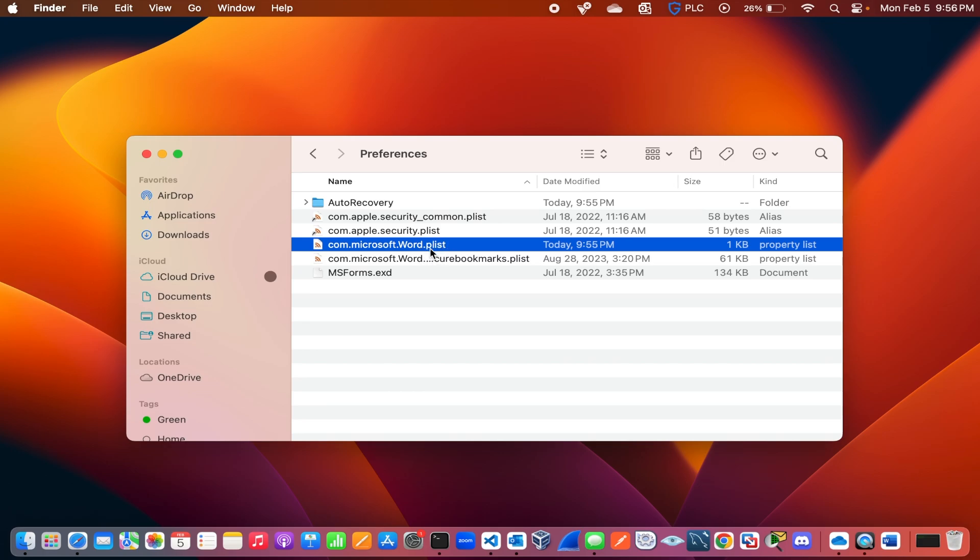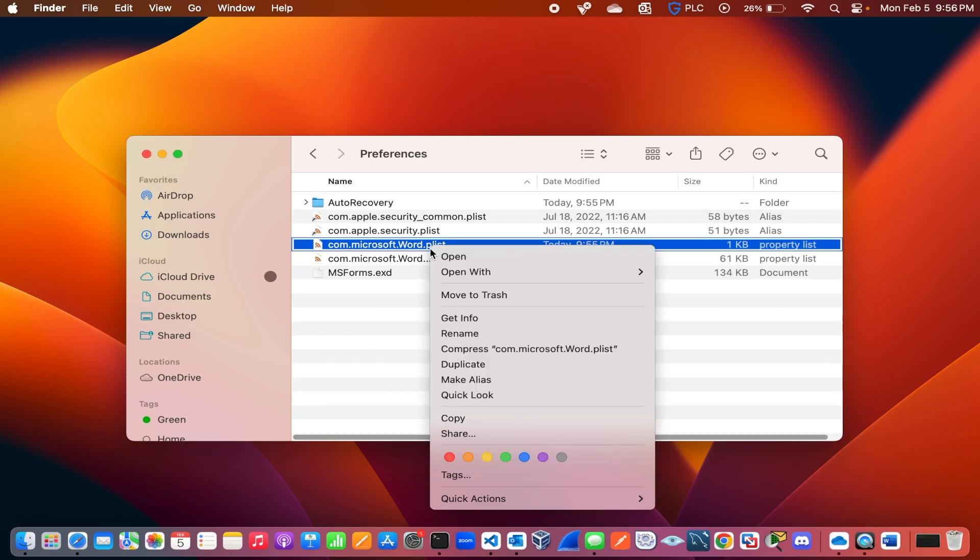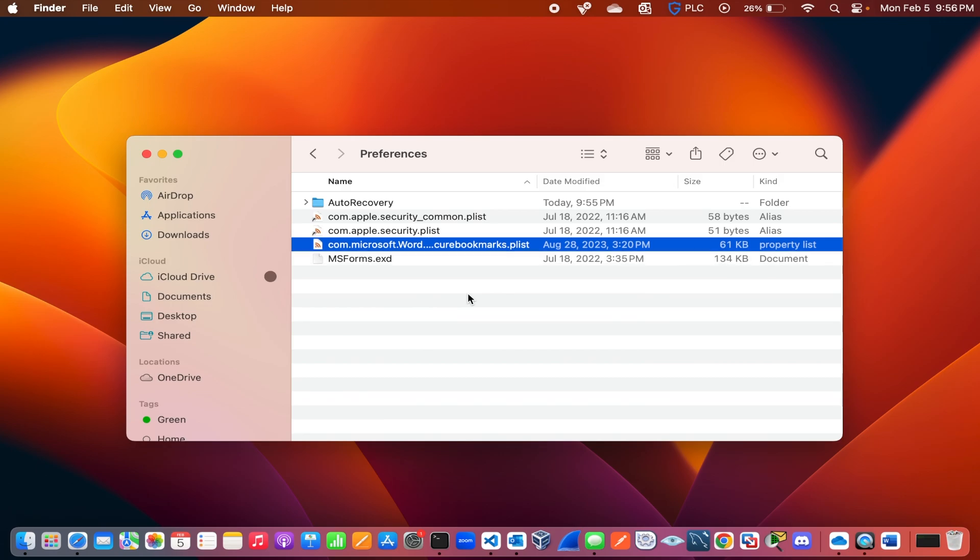All you need to do is delete this Microsoft Word configuration file. The next time you open Microsoft Word, it will recreate this configuration file with all the default settings.